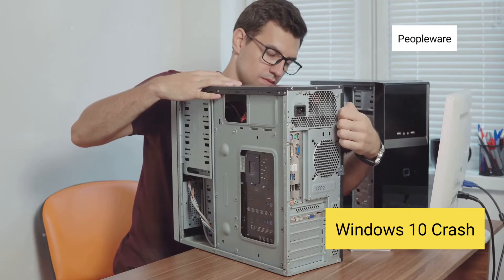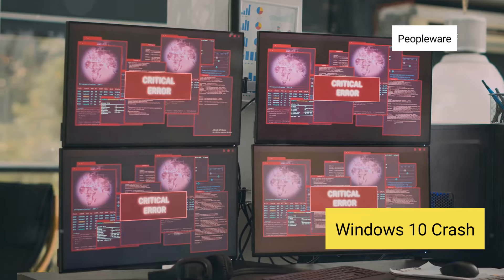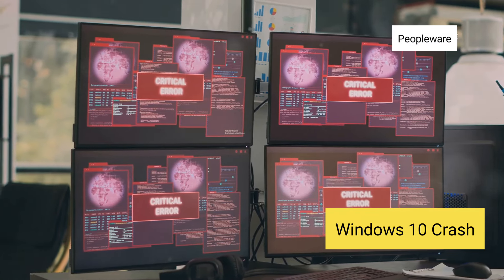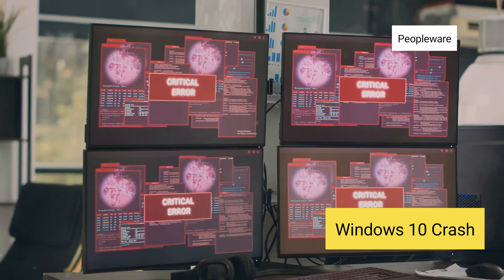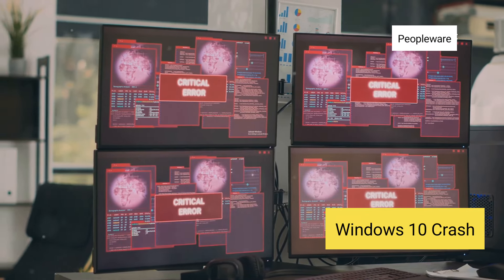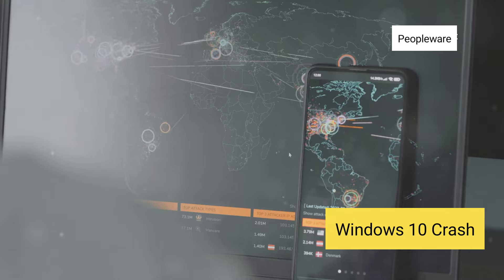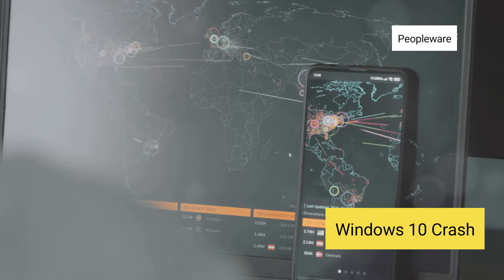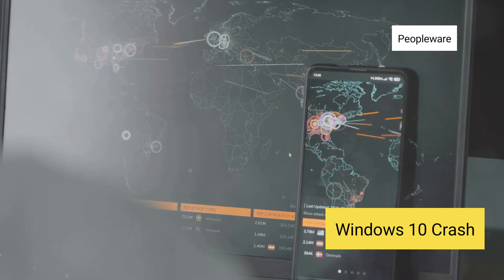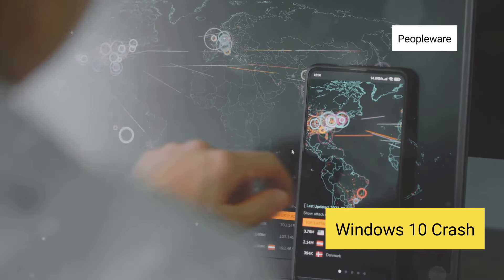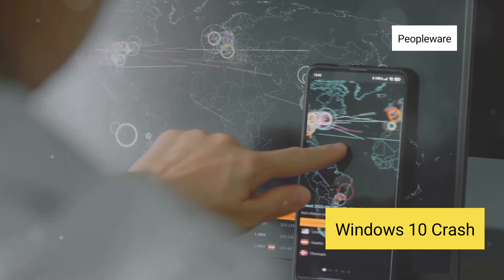Attention tech enthusiasts! A major glitch has sent shockwaves through the digital world. This week, a faulty update from cybersecurity giant CrowdStrike triggered chaos across the globe.